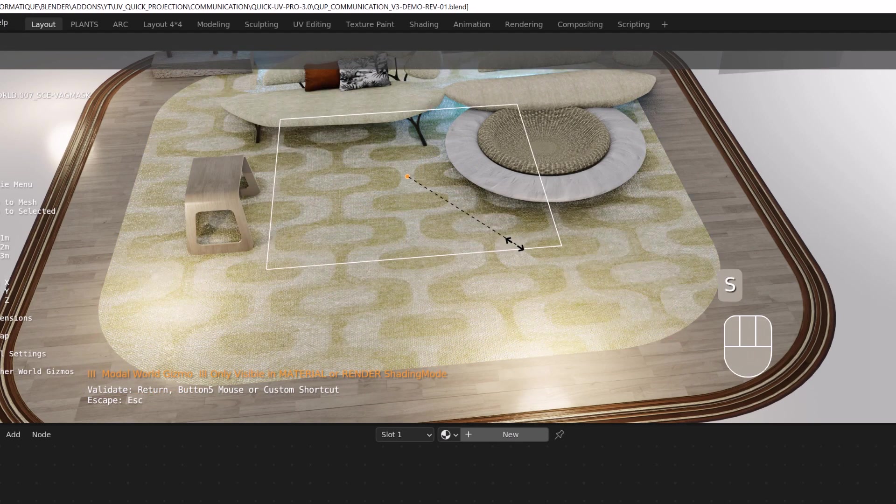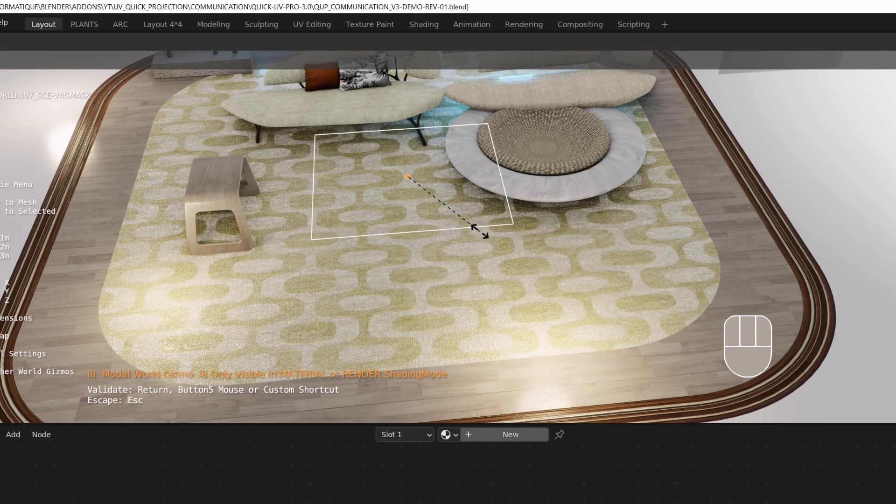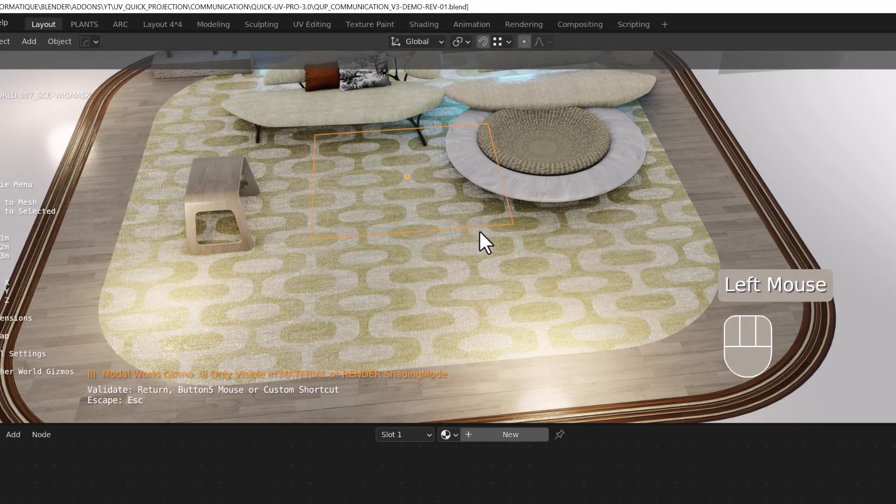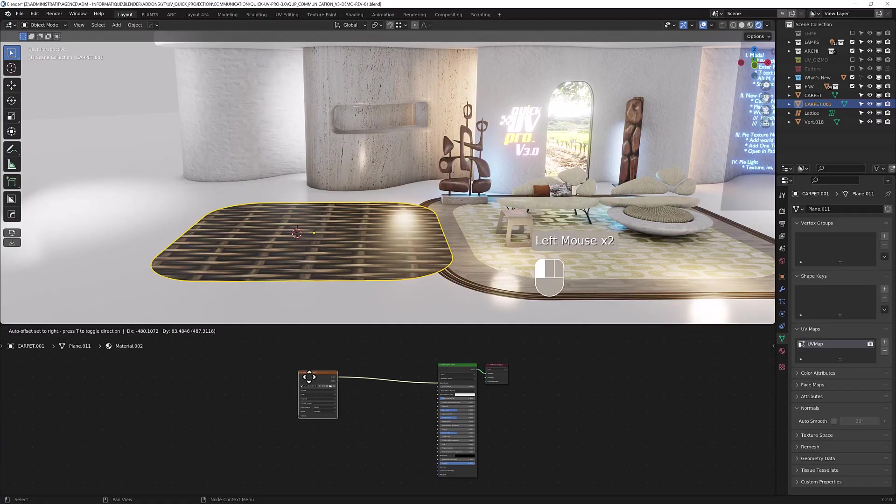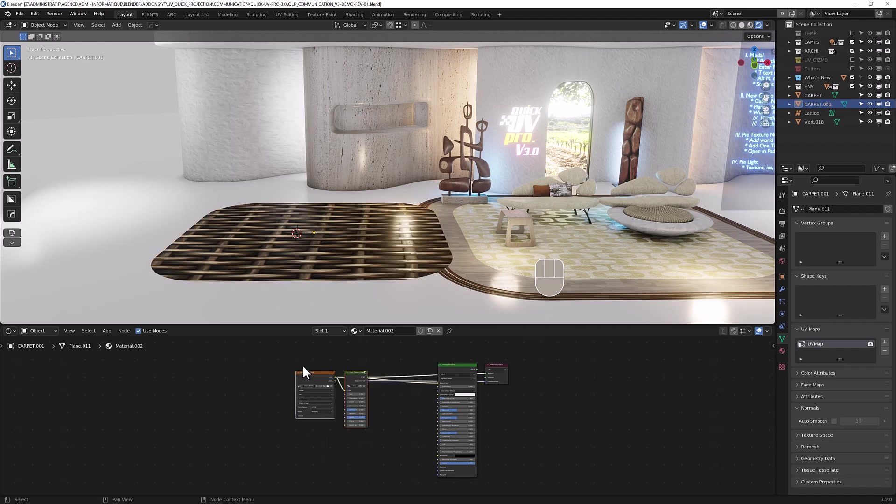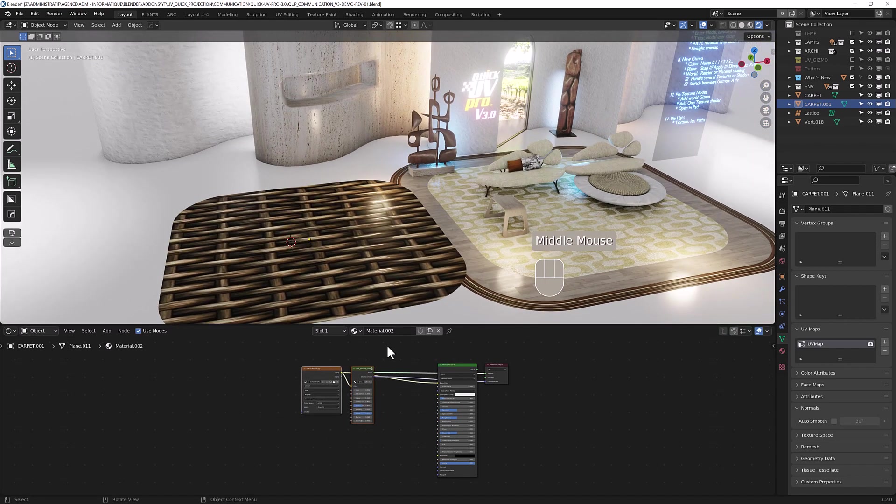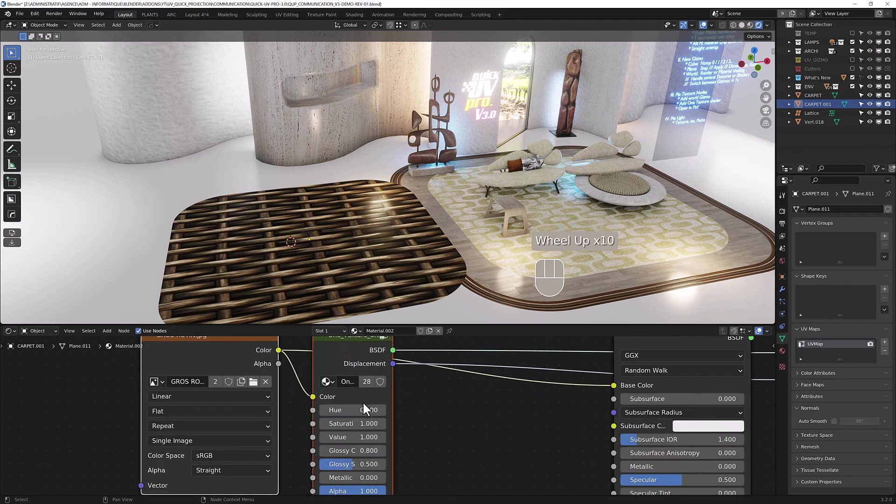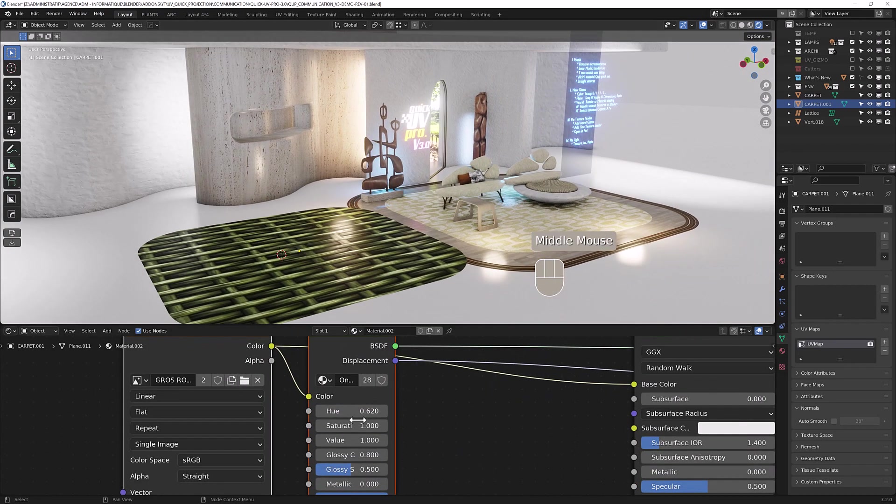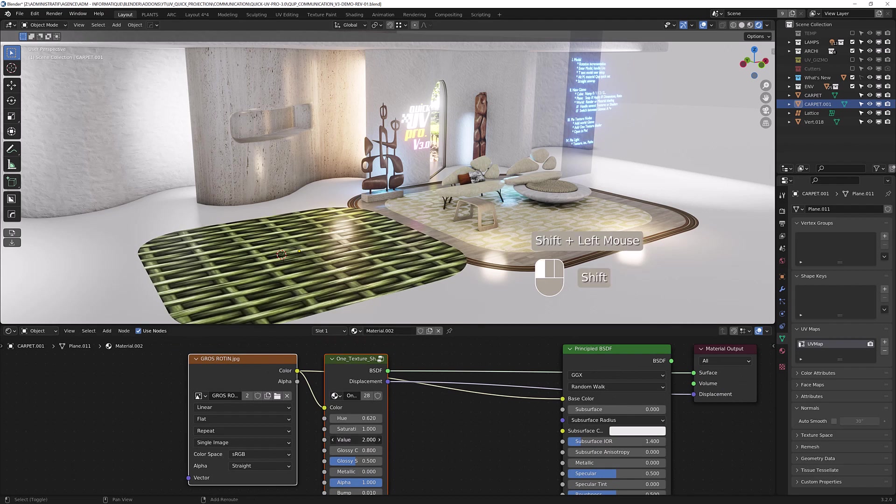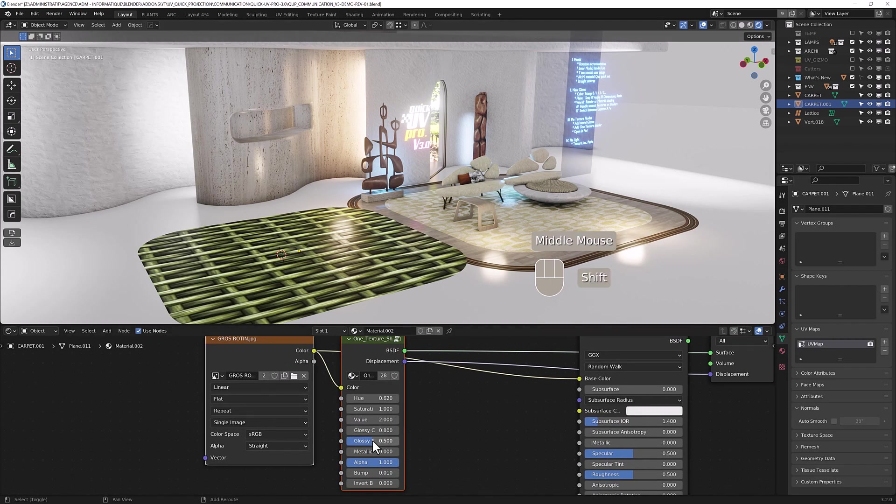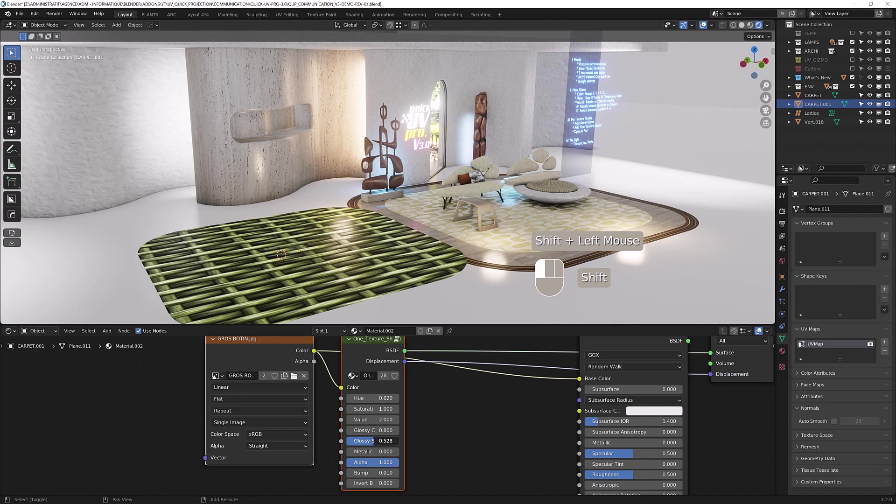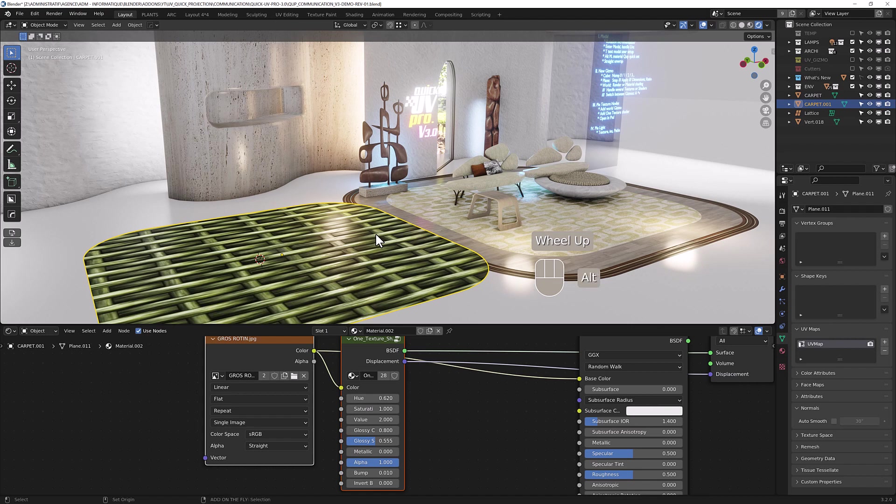If you want to add one texture shader, you can hit B and add one texture node. Now you can drive the hue saturation directly from this node. You can change the glossy strength, contrast, etc. And you have with M here the same parameters than here.